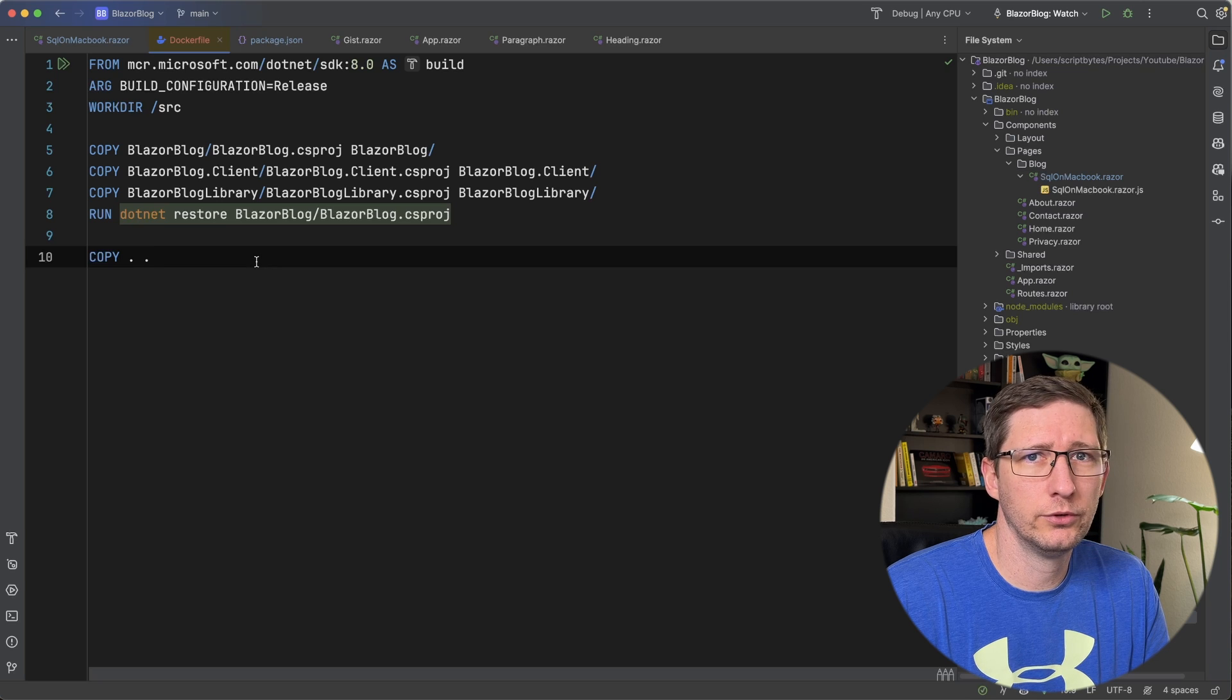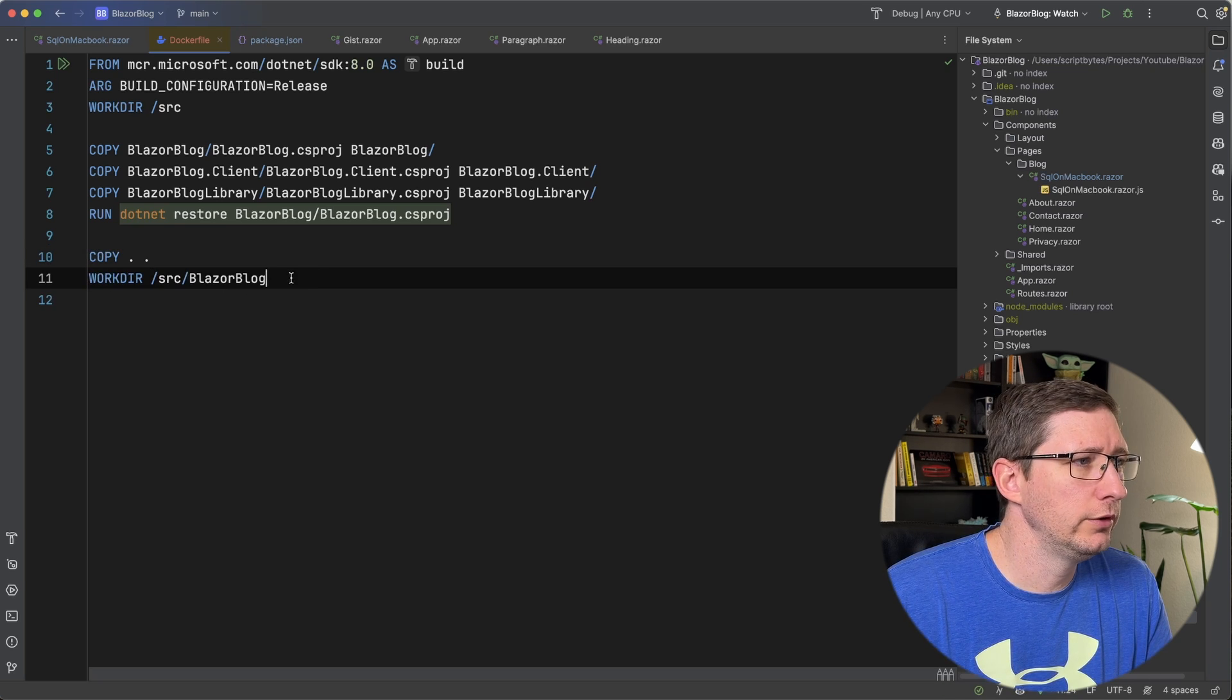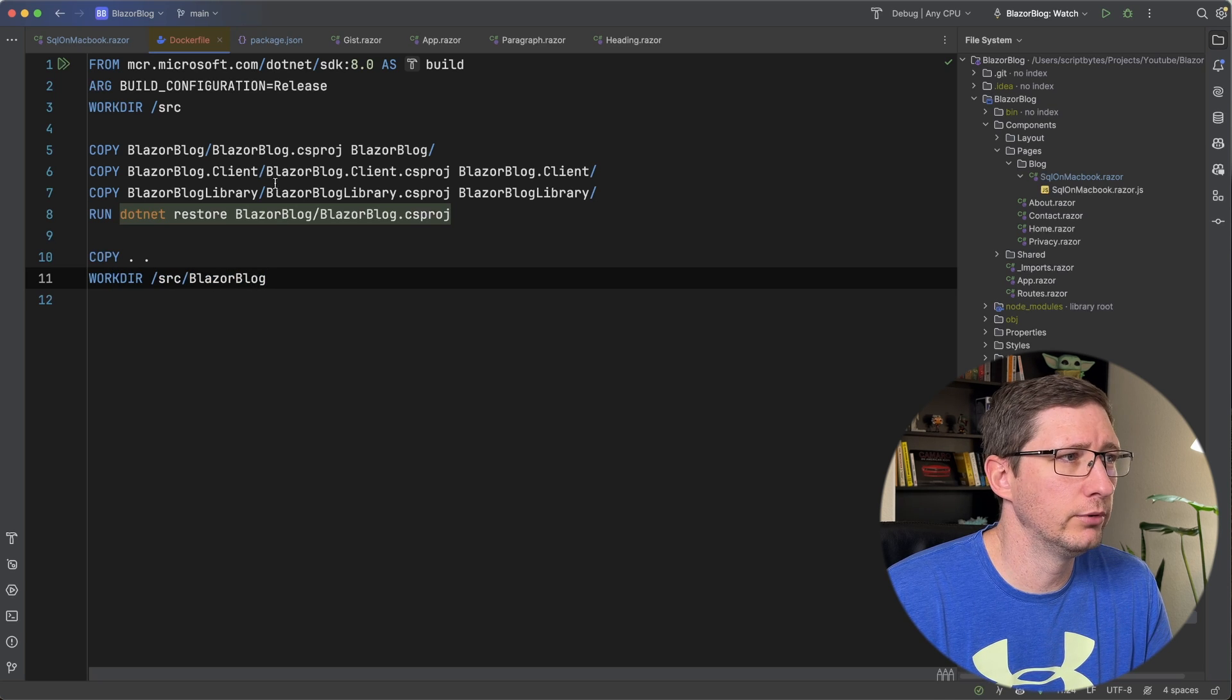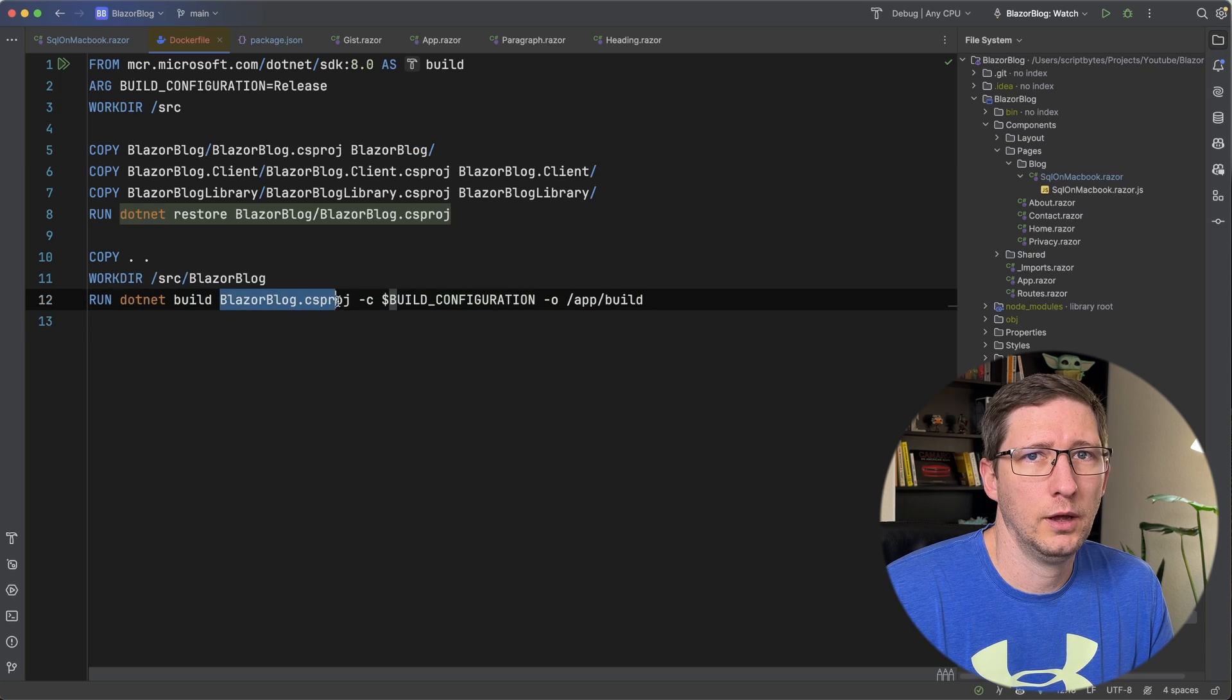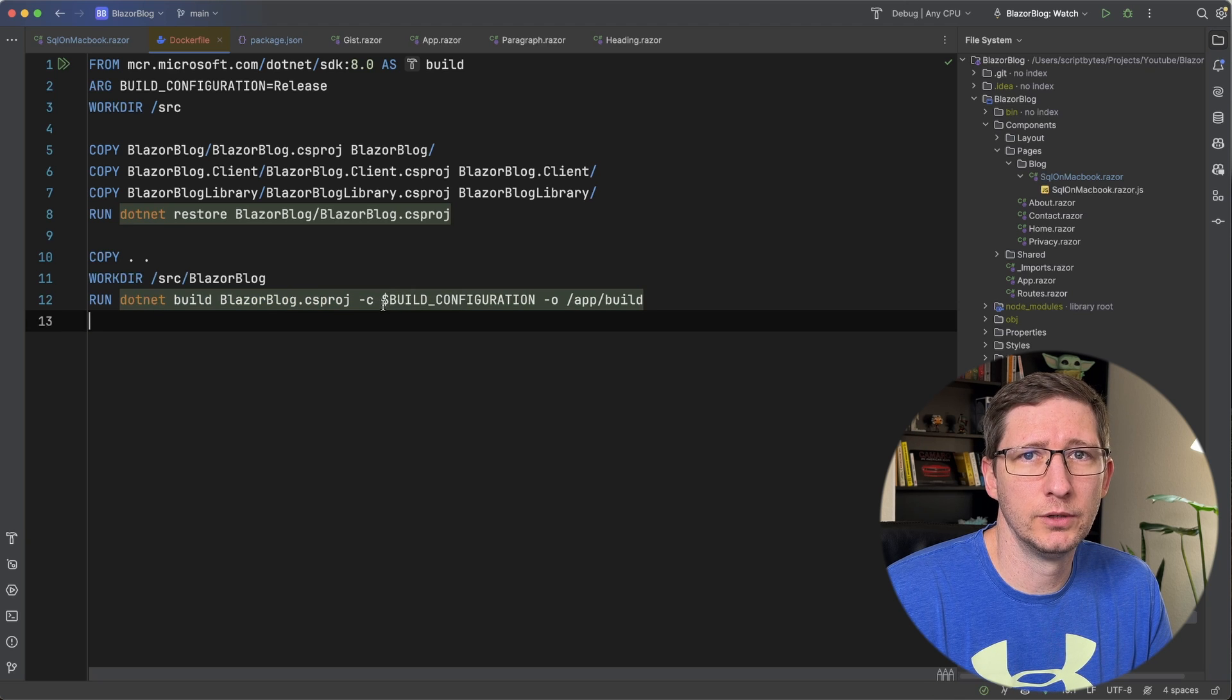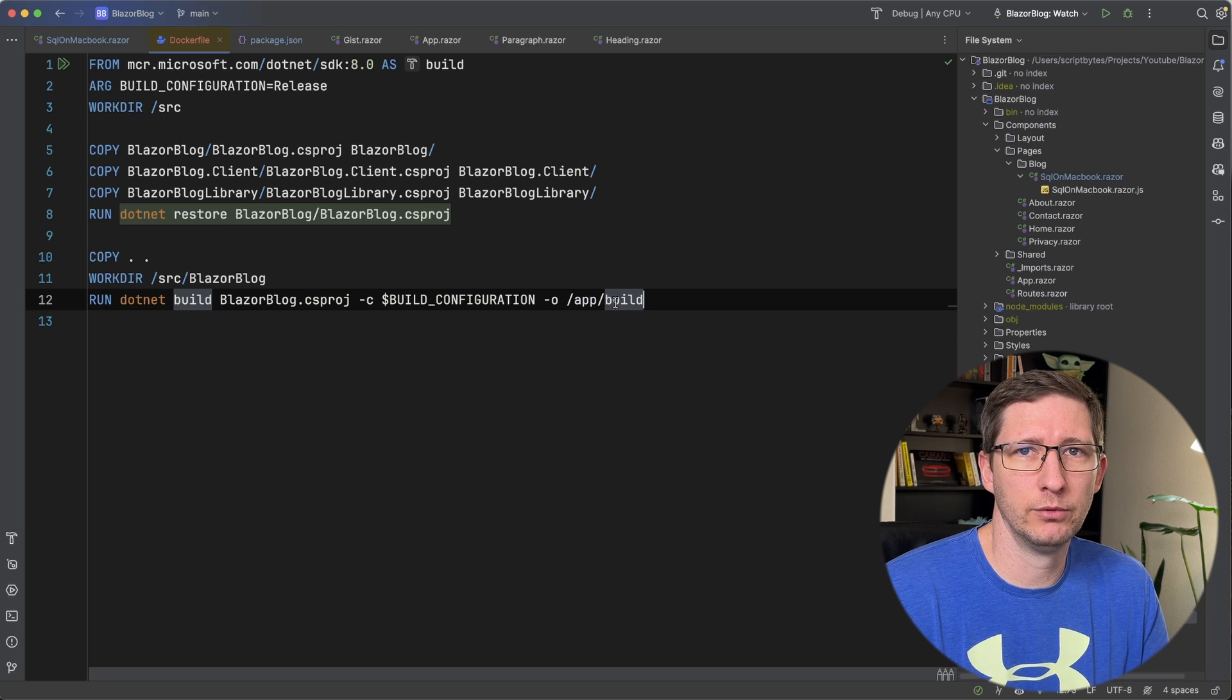And then after restoring it, we're going to want to build our project. So I'm going to copy in all of the files now, and then I'm going to set the working directory to source/blazerblog. And that is a folder where our main project is, which is this one right here. And then next, we're going to run .NET build. I am targeting the specific project that we want to build and then passing in the build configuration from our argument. And then last is the output, which is going to be /app/build.